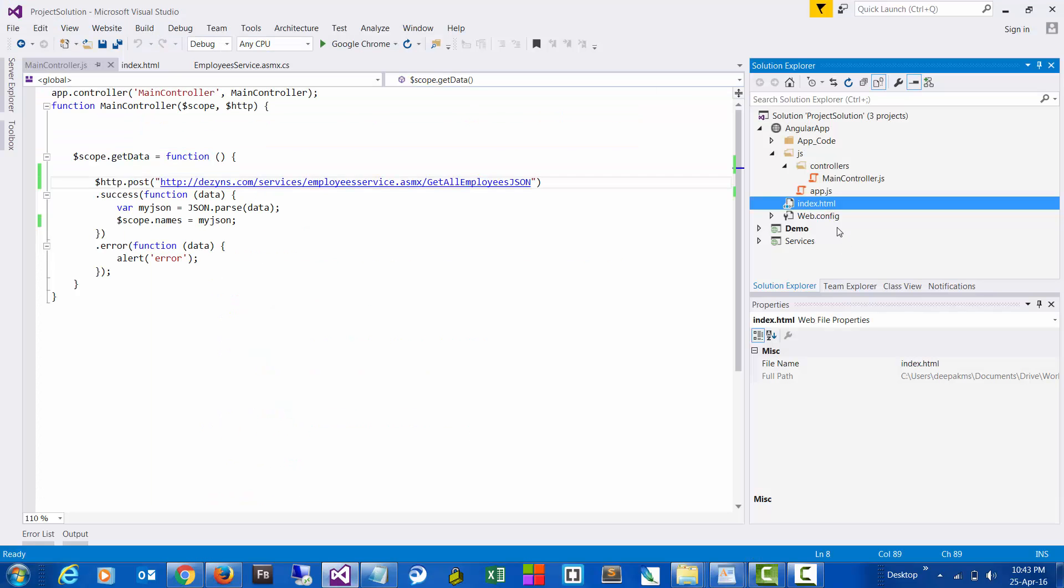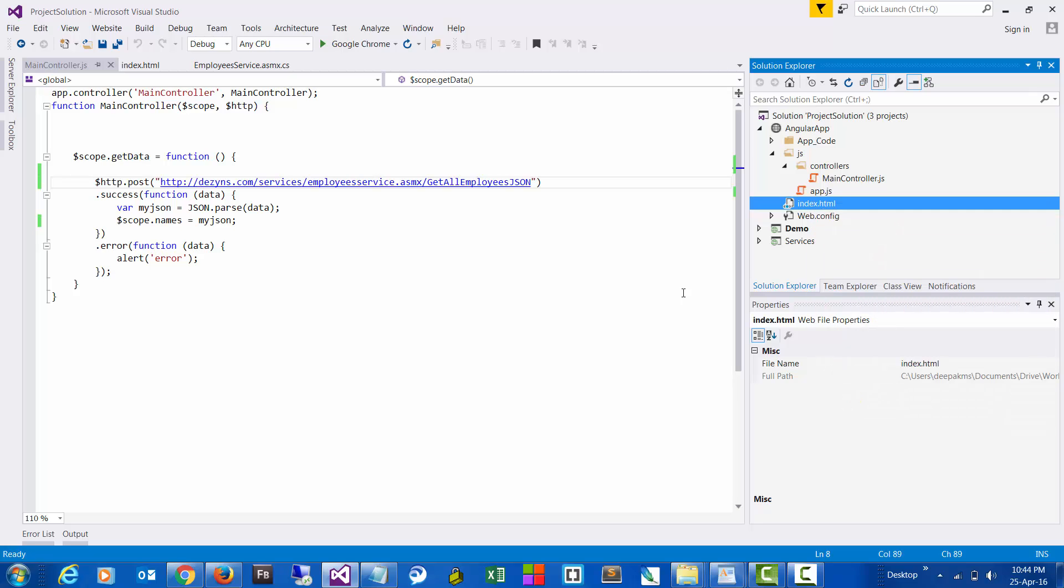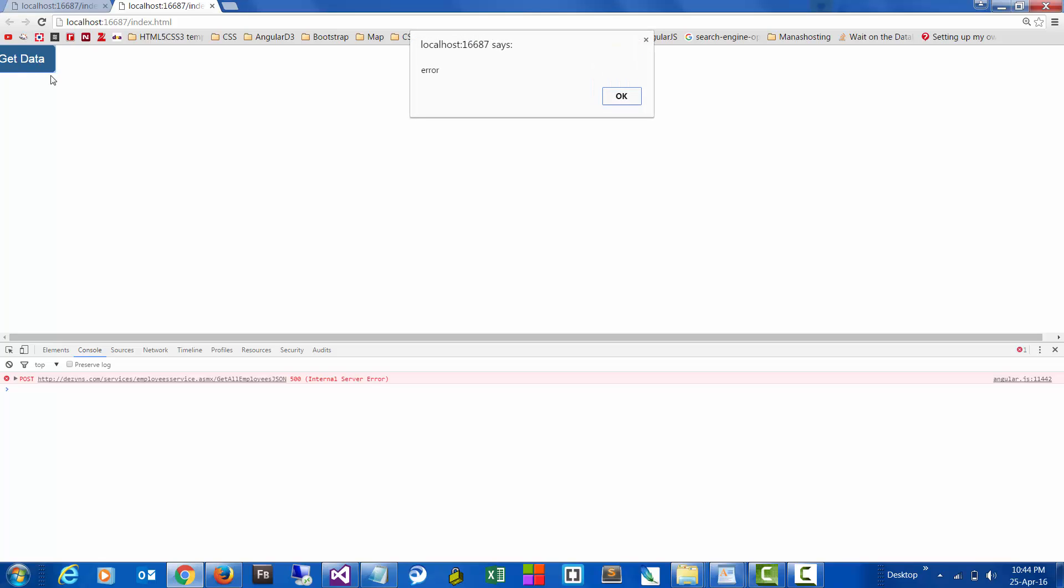Now let's try to browse through the application. We still are getting the error.